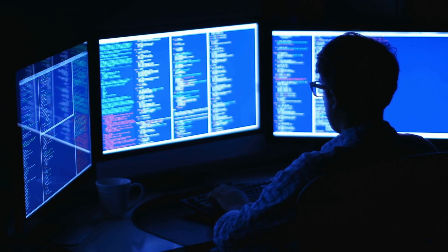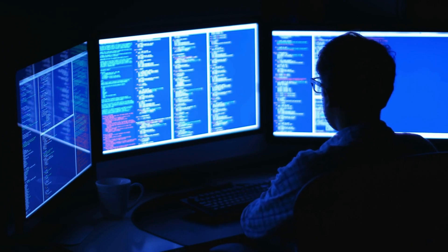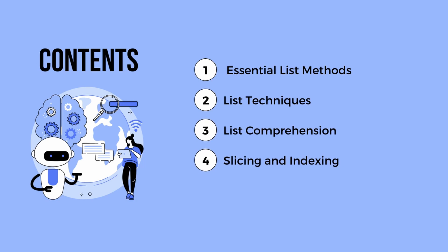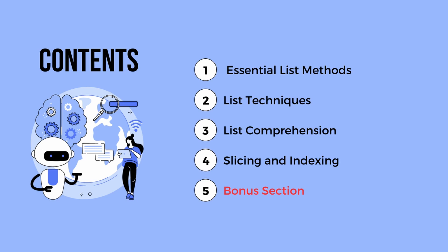Before we begin, let me quickly outline the structure of this video. We'll cover five key sections to empower you with essential tools and techniques for Python list manipulation. Plus, stick around until the end for a bonus section you won't want to miss.